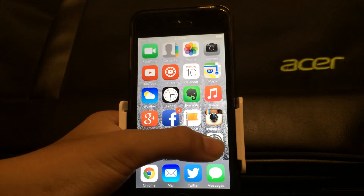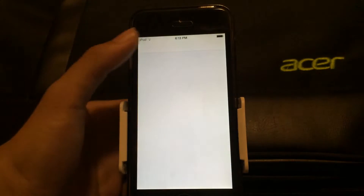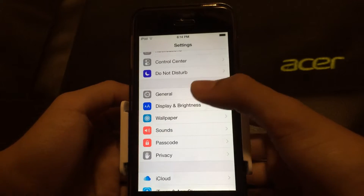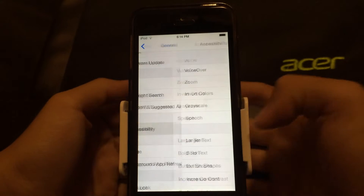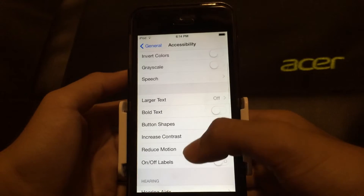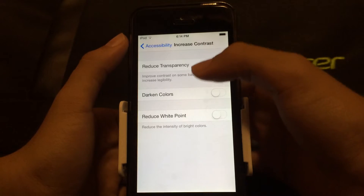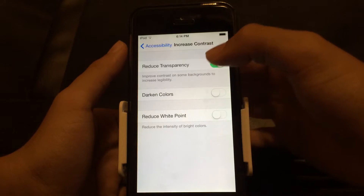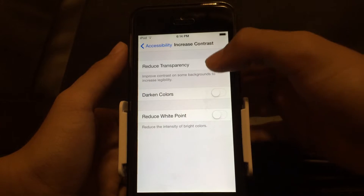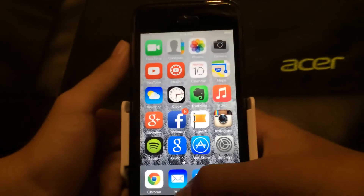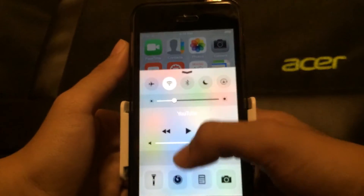First, go to Settings. Once Settings has fully loaded, go to General, then Accessibility. You'll see Reduced Motion and Increase Contrast — go to Reduce Transparency. But first, let me slide up the Control Center.